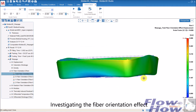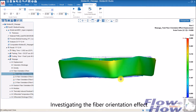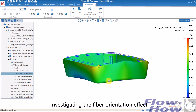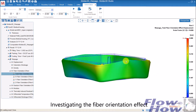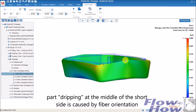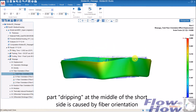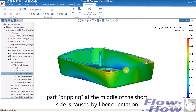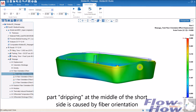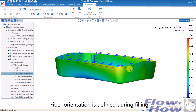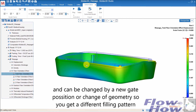The fiber orientation is doing something bad for my part. The end that is dripping or standing up here as a hill is caused by the fiber orientation effect. If you want to change that, you have to change the gate position or the flow pattern in the part.